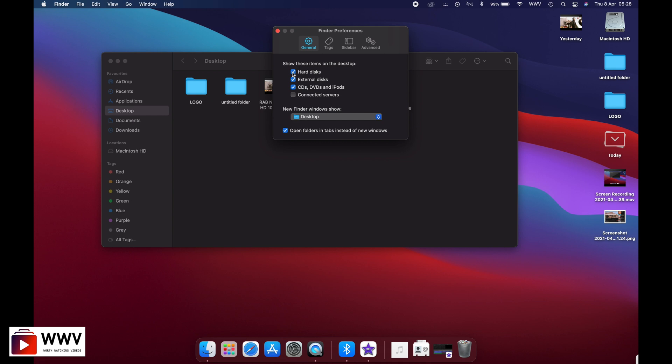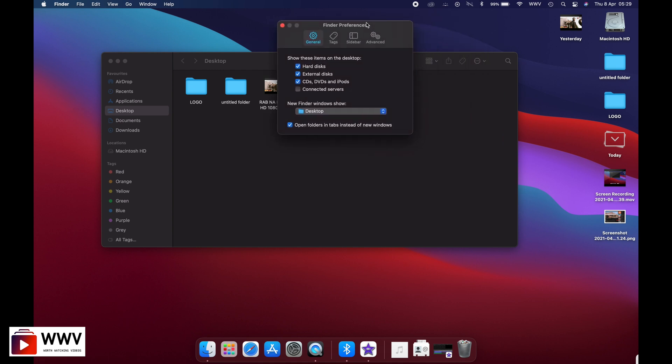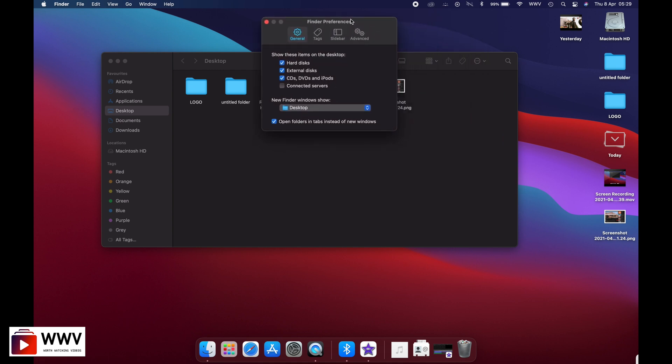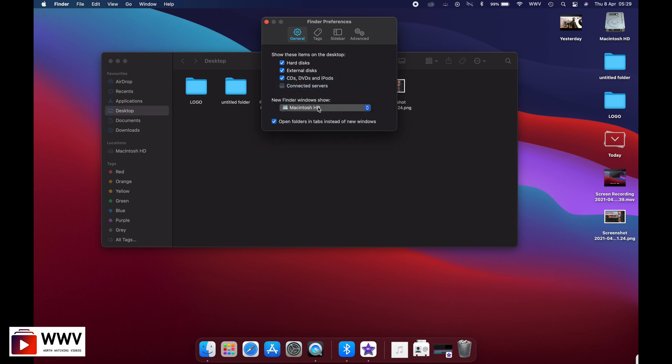Another option that can be added to your settings is when you click on desktop, when you open a new Finder, it will automatically open your hard drive. You can select this option so a new Finder window will show you the Macintosh HD folder directly.